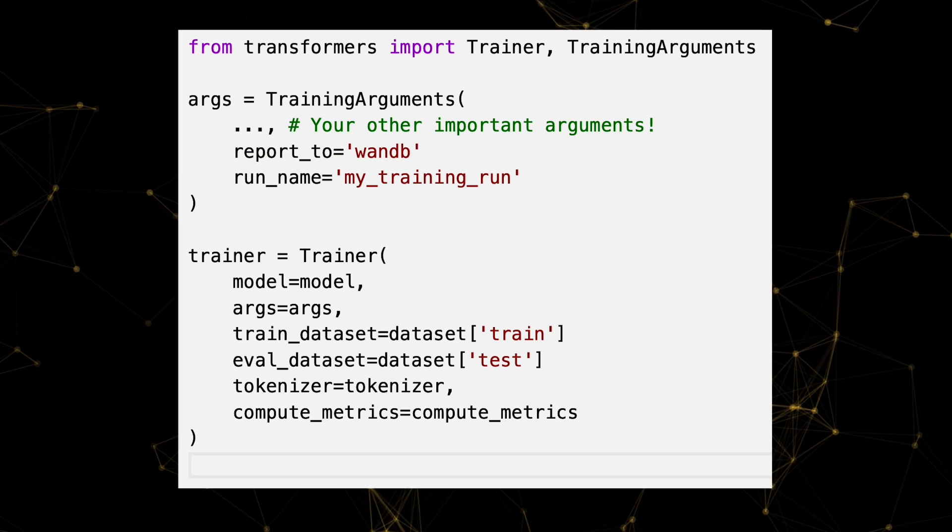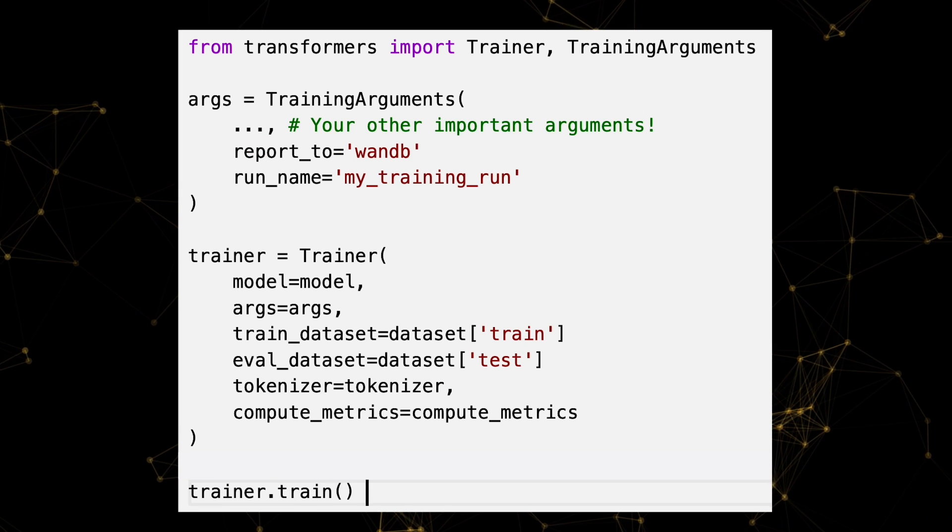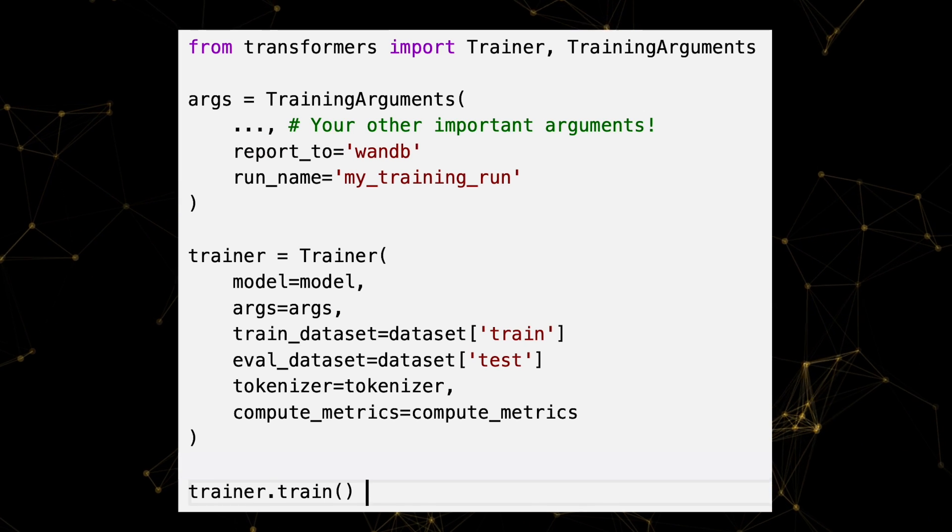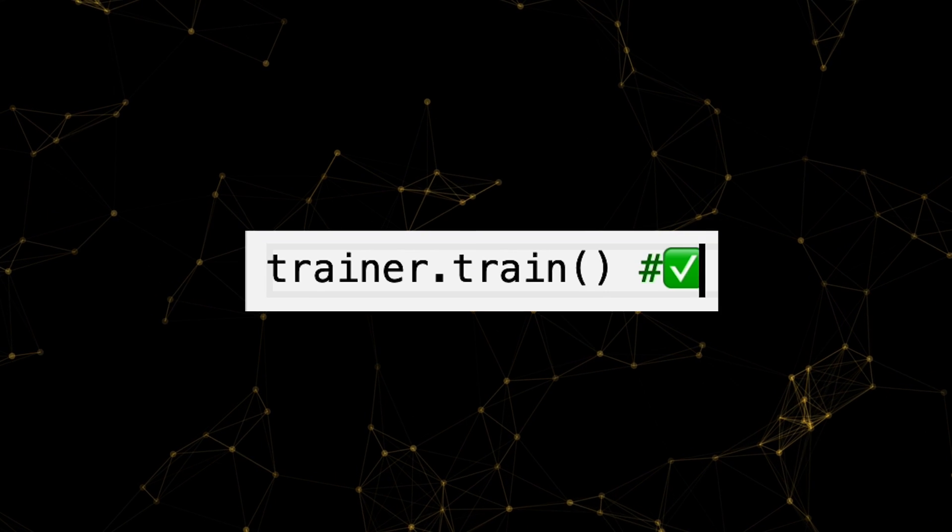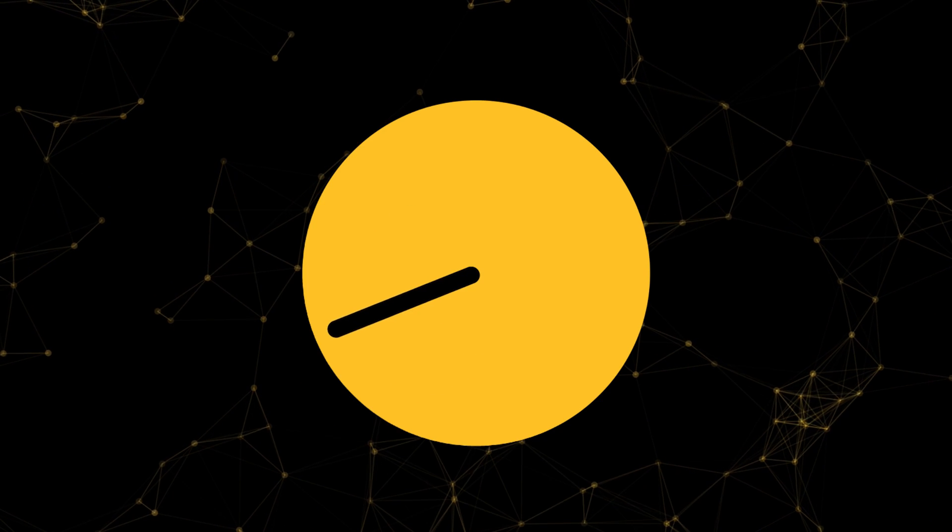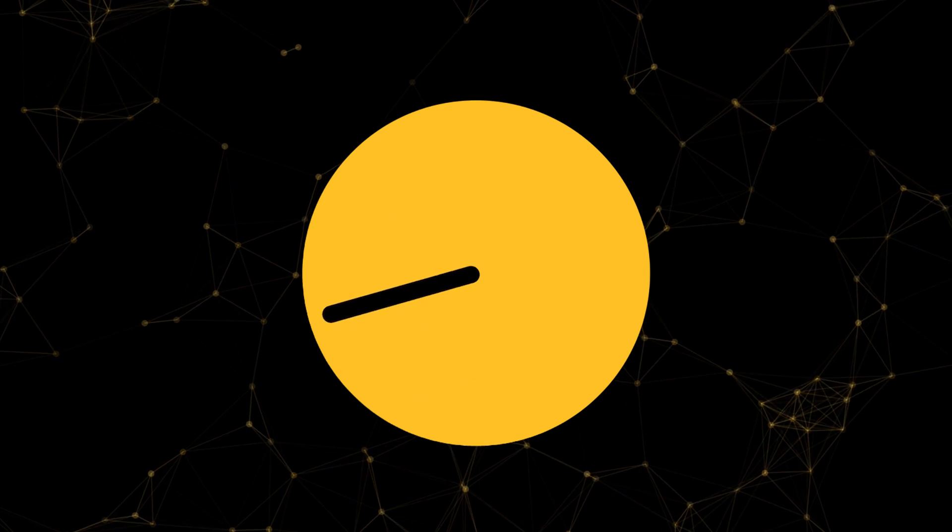And lastly, calling trainer.train to start the training. That's it. Seriously.